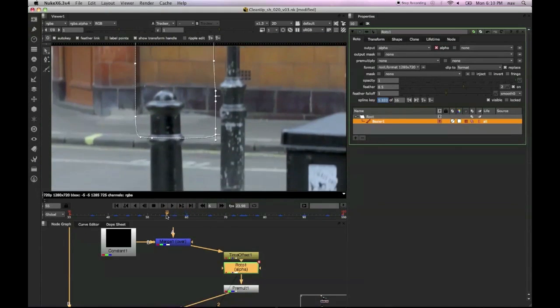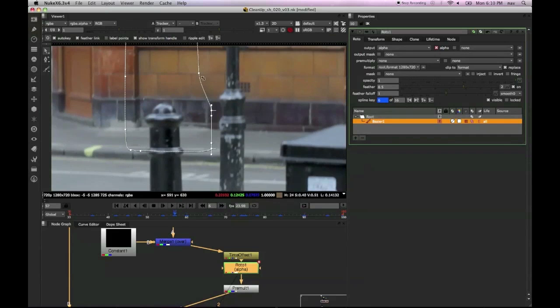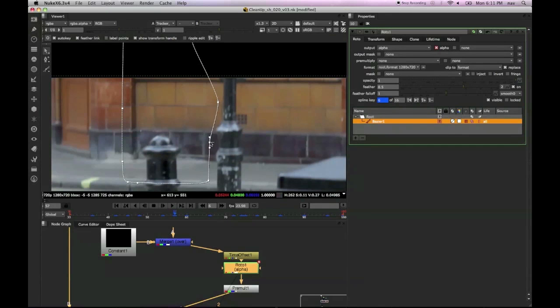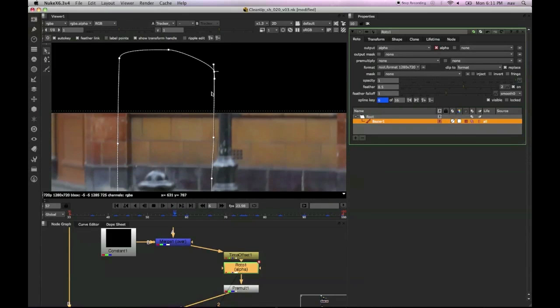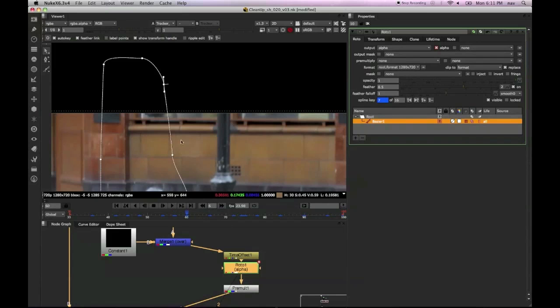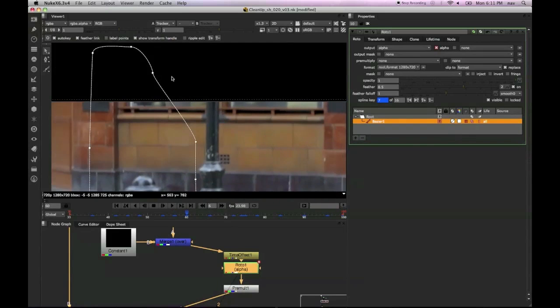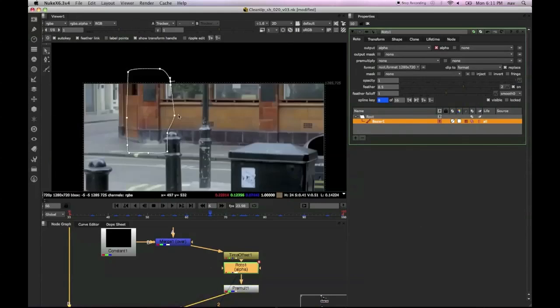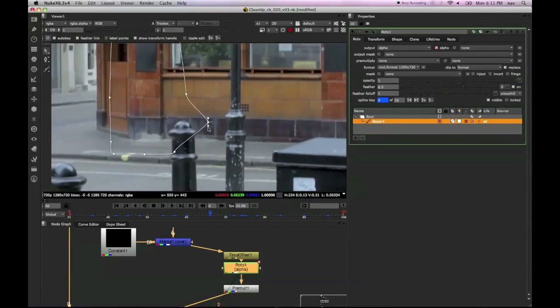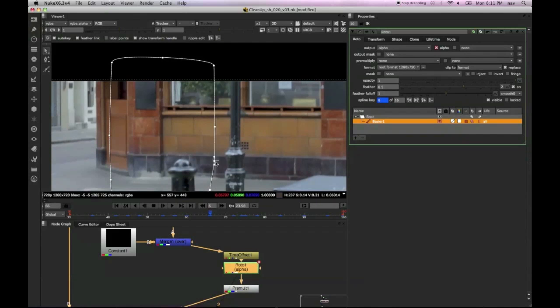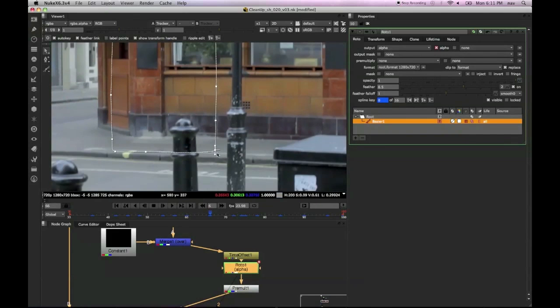So I think I'm just going to tidy up that roto just to extend it to cover that shadow. As I mentioned before, this could be a problem. We could just choose a different time offset frame and play around with that.